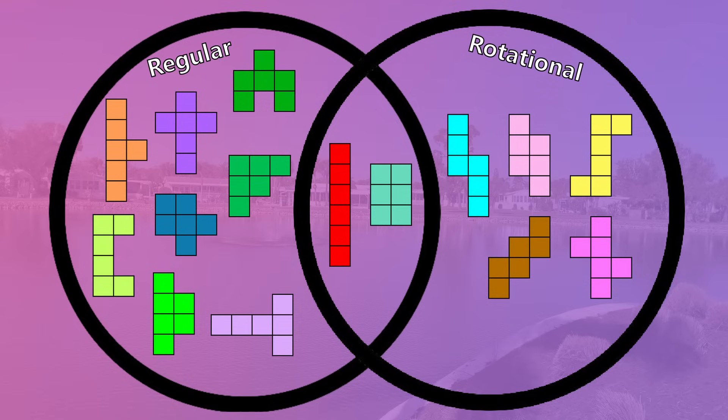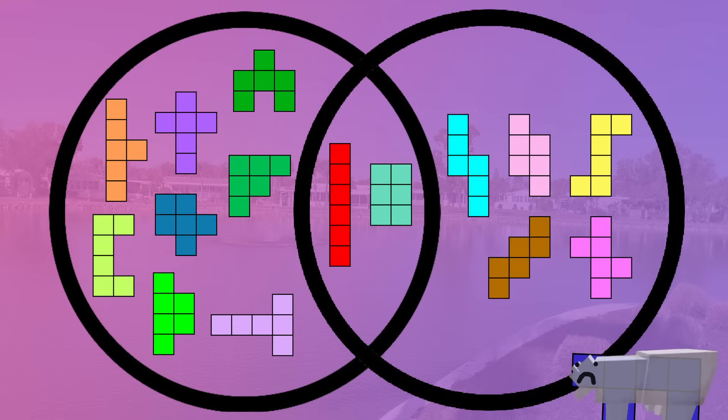Just like last time, here's a Venn diagram of symmetry. Any hexominoes that are not on here contain no symmetry whatsoever. So sad.